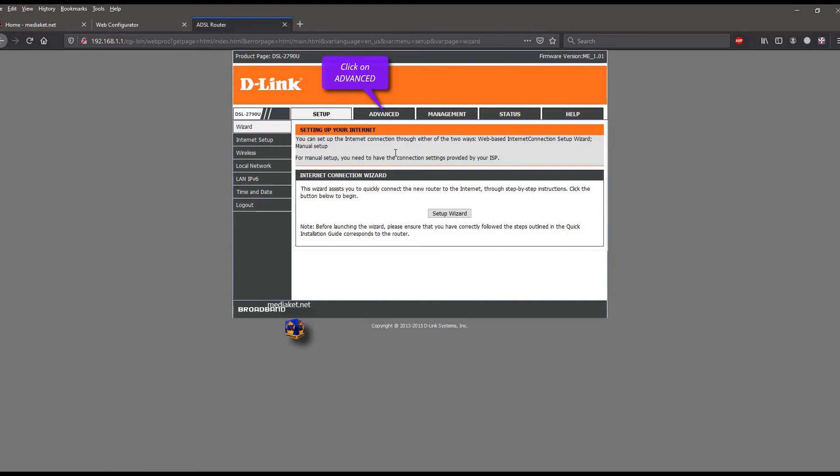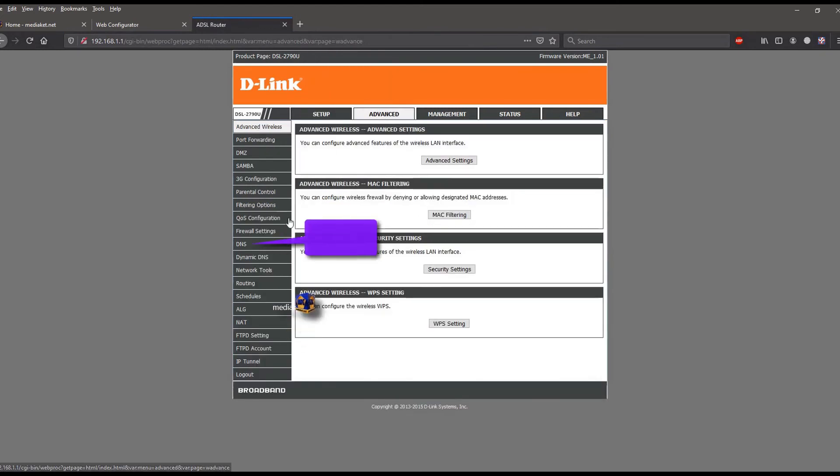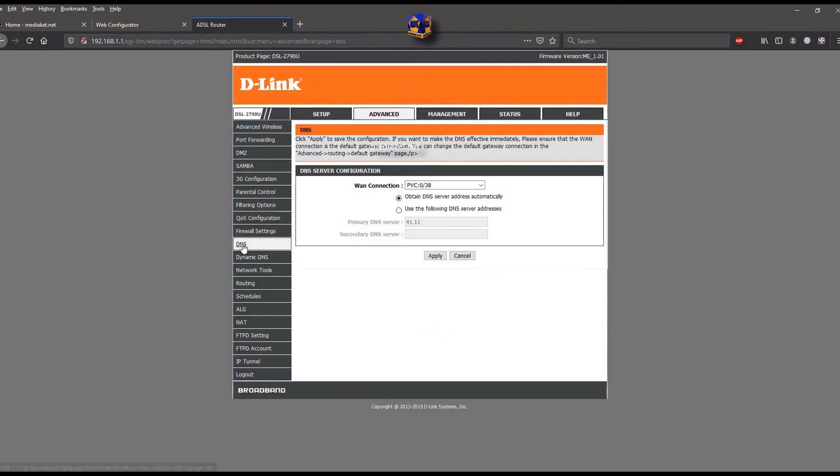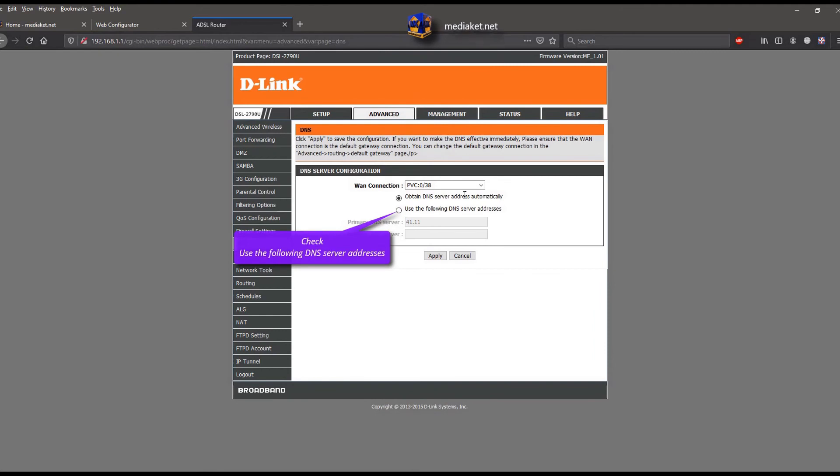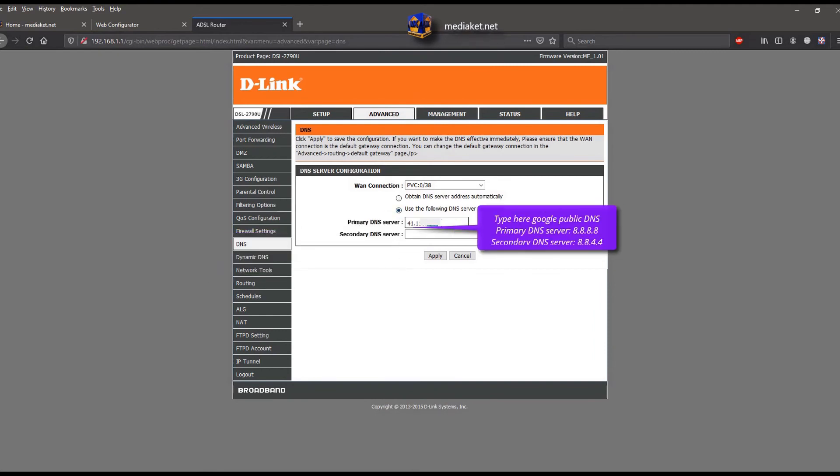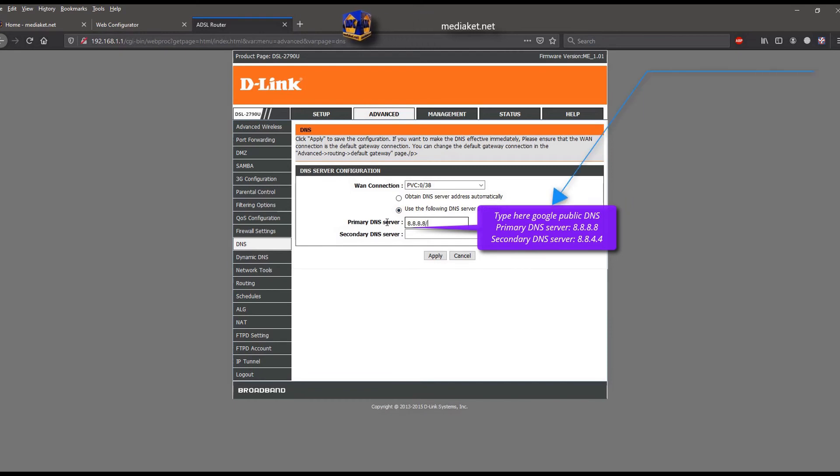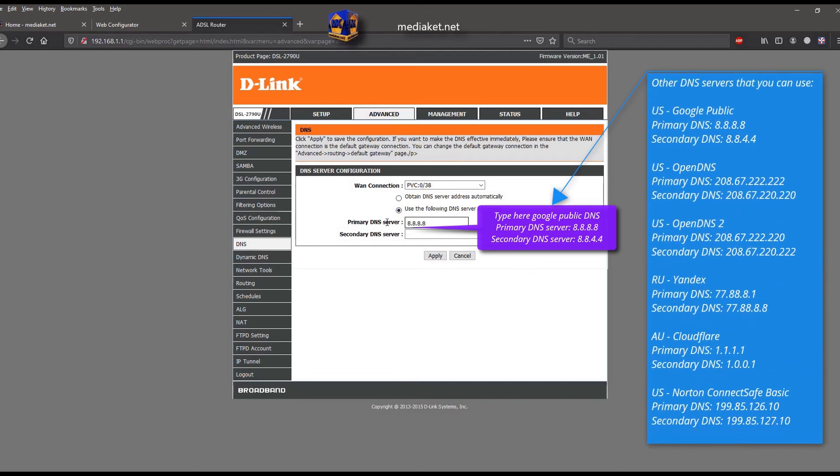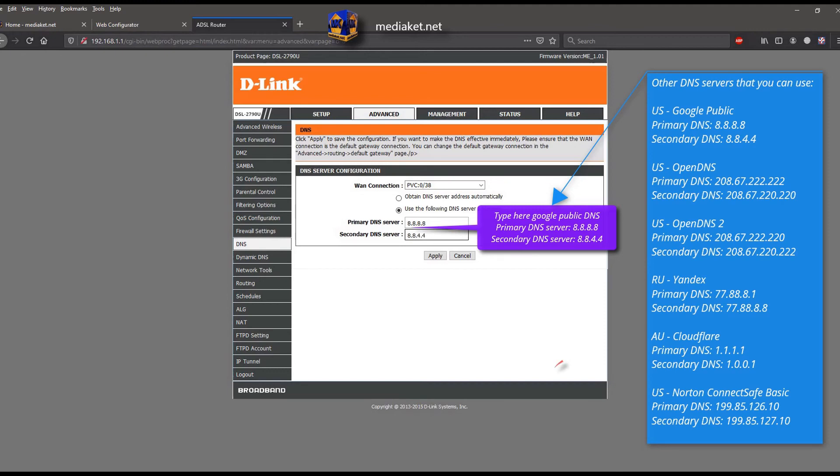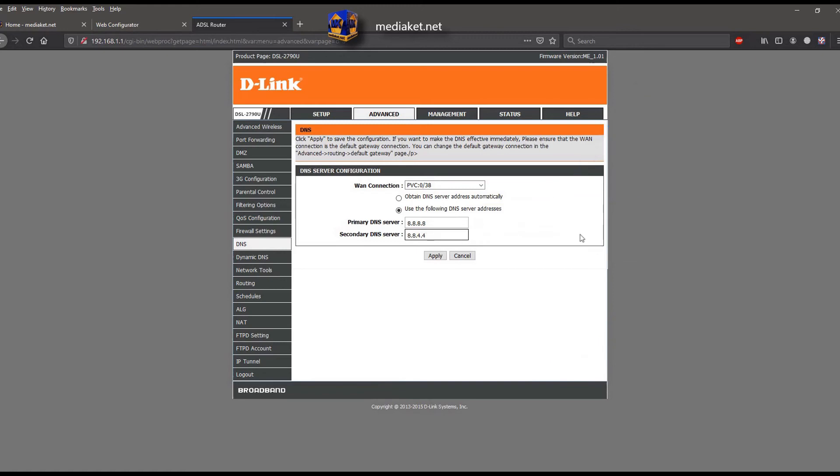Click on advanced menu. Click on DNS submenu. Check use the following DNS server addresses. Here, we have used the Google DNS servers. Primary DNS server 8.8.8.8. And secondary DNS server 8.8.4.4. You can use other DNS servers that we have listed on the right, and there are more. Click on apply button.